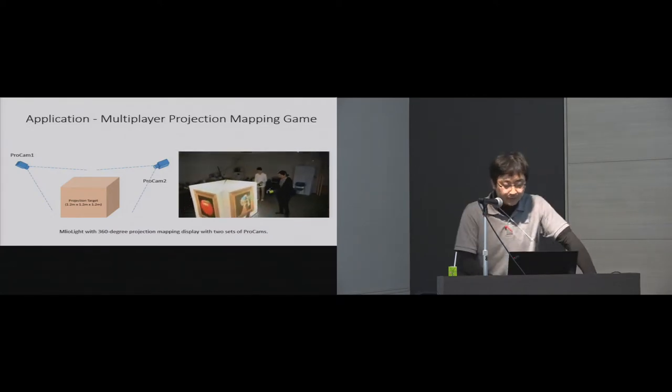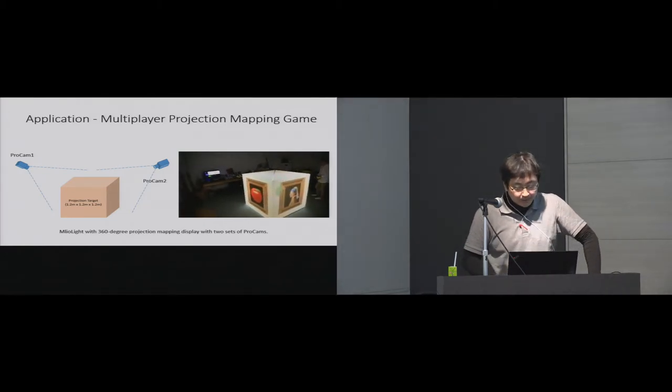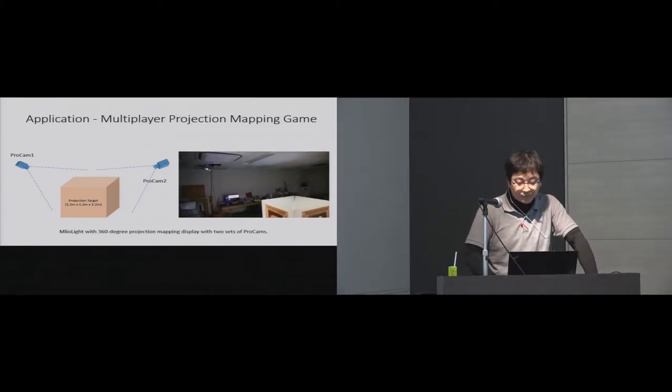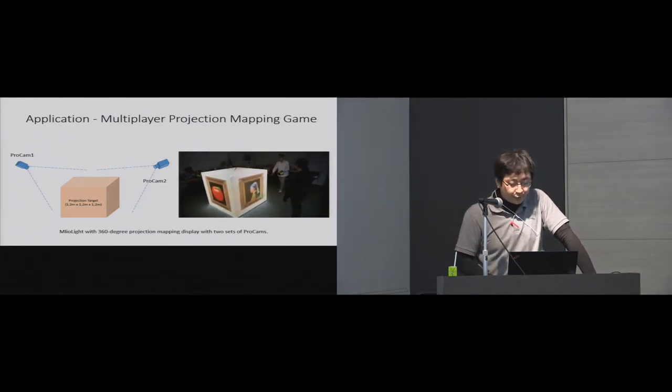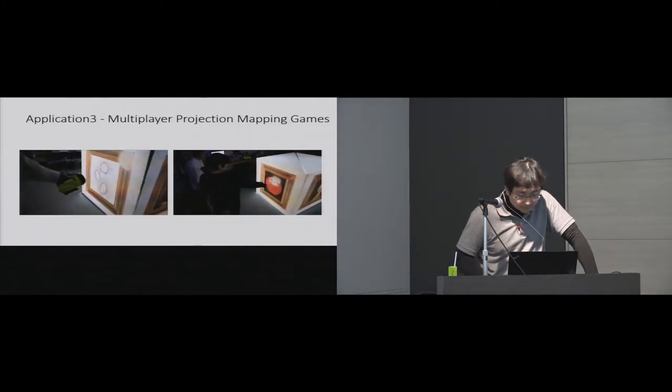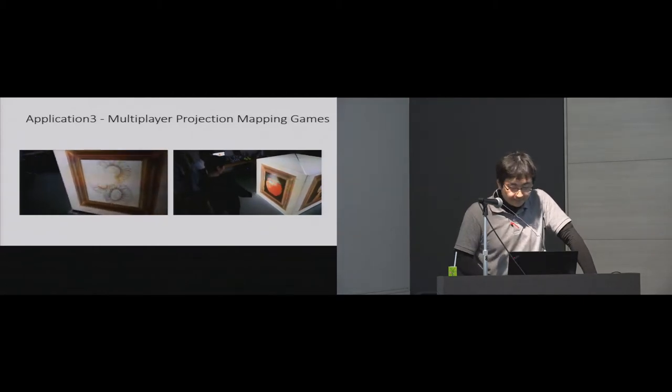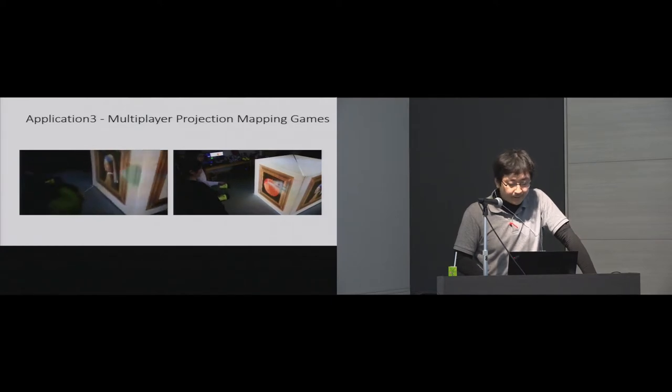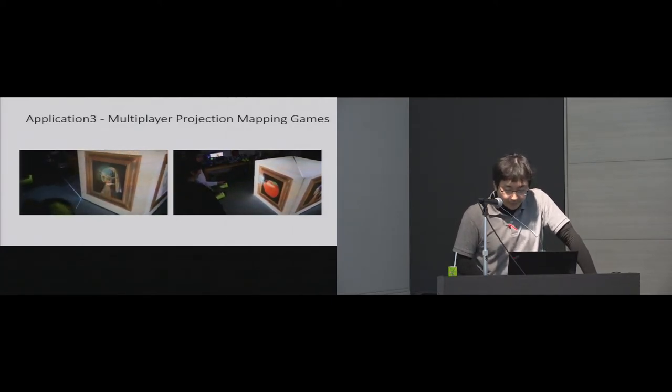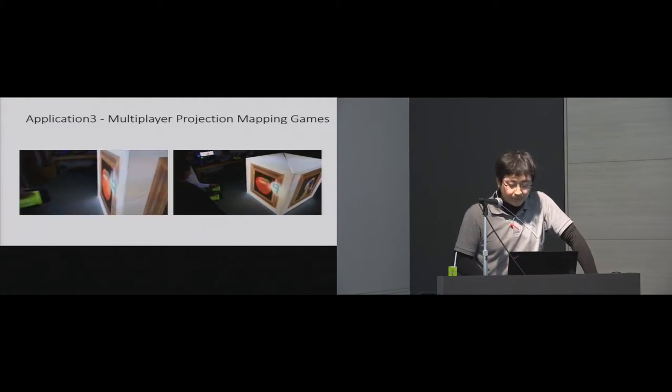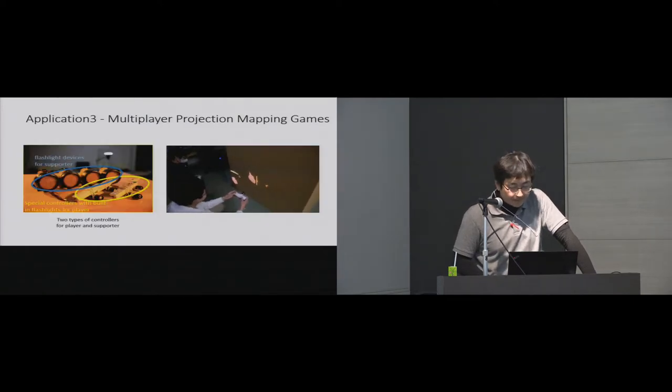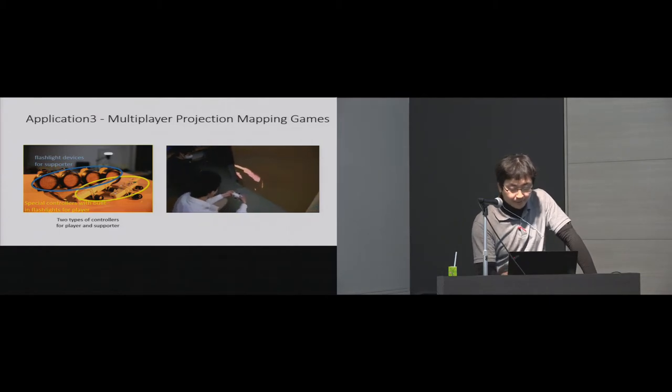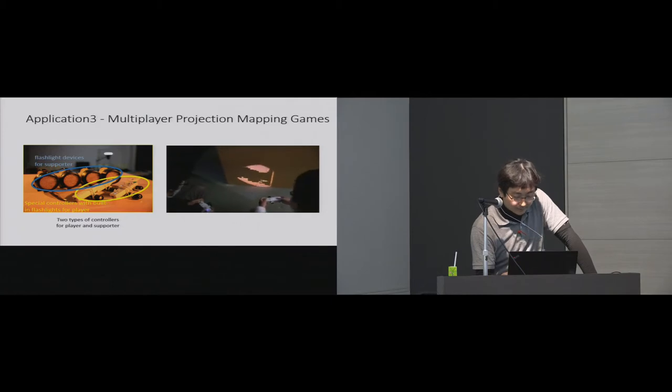We also developed multi-player entertainment applications for large projection mapping environment. In this system, the system is composed of two sets of projector-camera systems and a large three-dimensional projection target. The first game is a mystery-finding game using flashlight overlapping. The players try to find a secret number to open treasure boxes by using multiple flashlights. The last hint is displayed only when the players overlap their flashlights to each other.